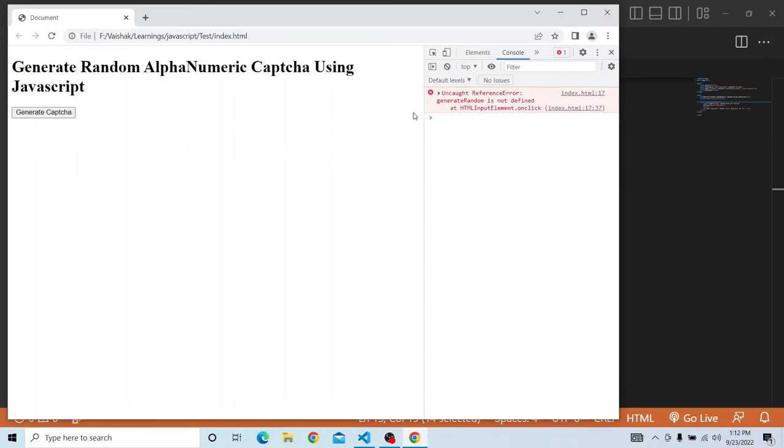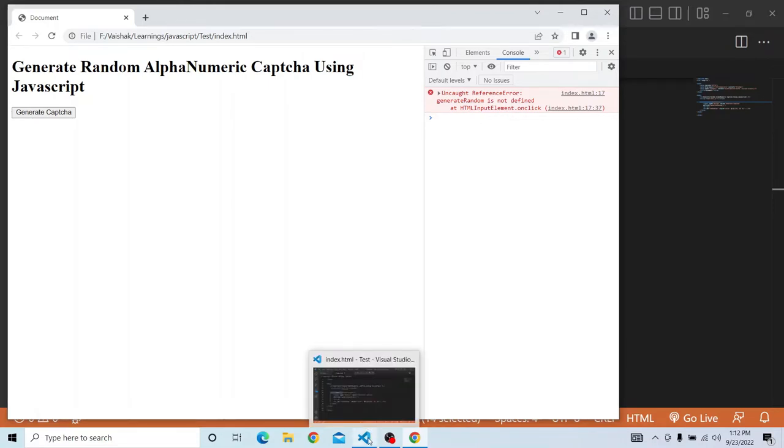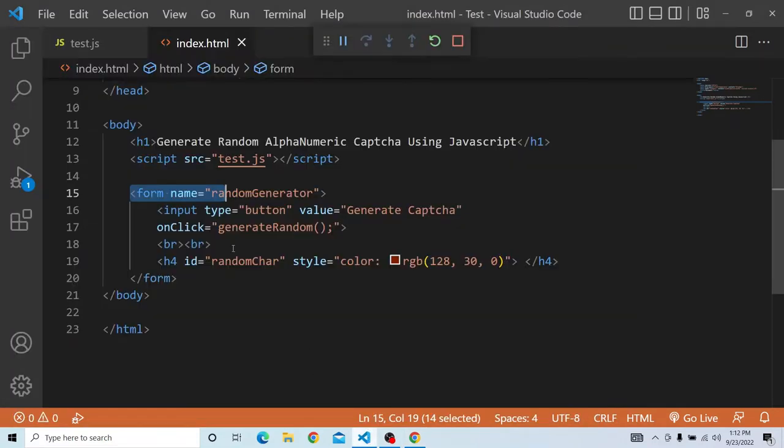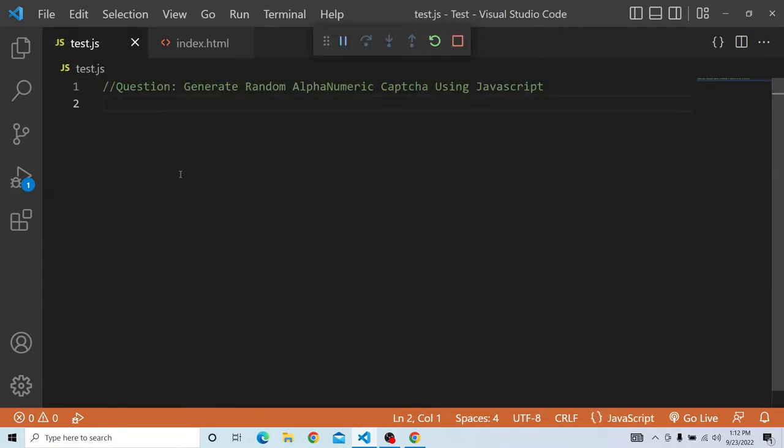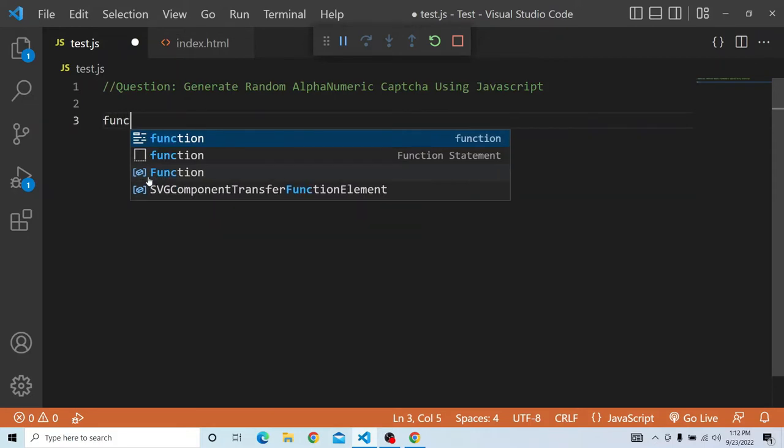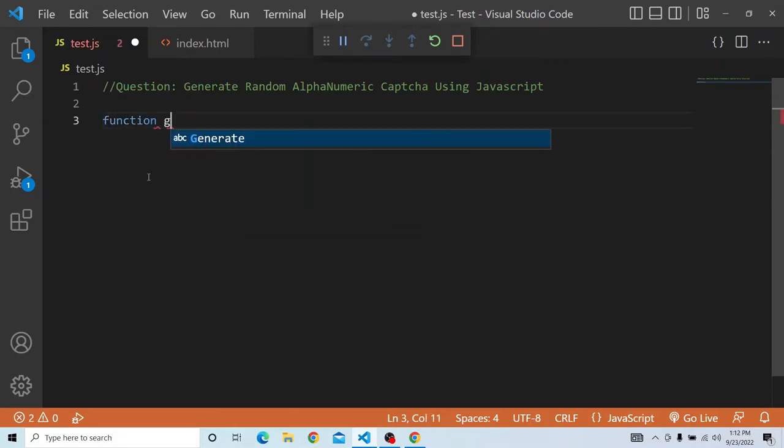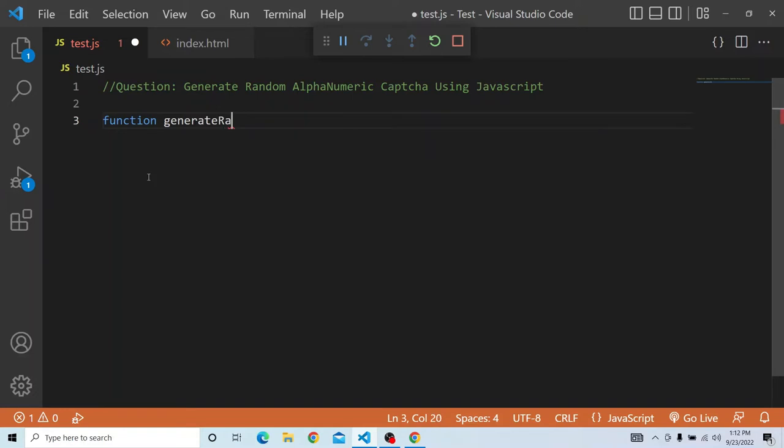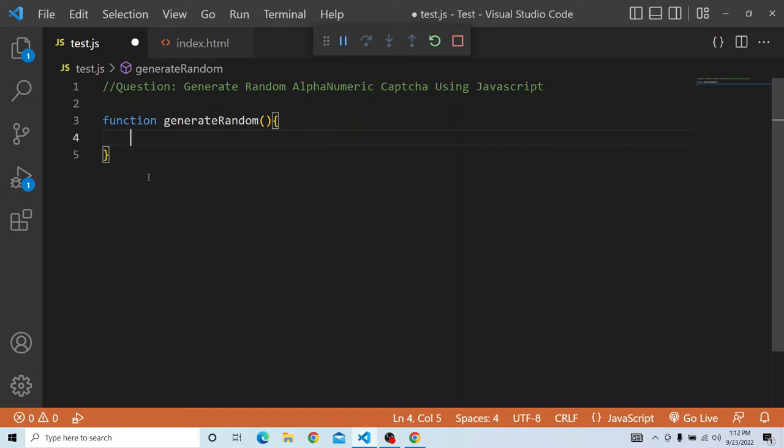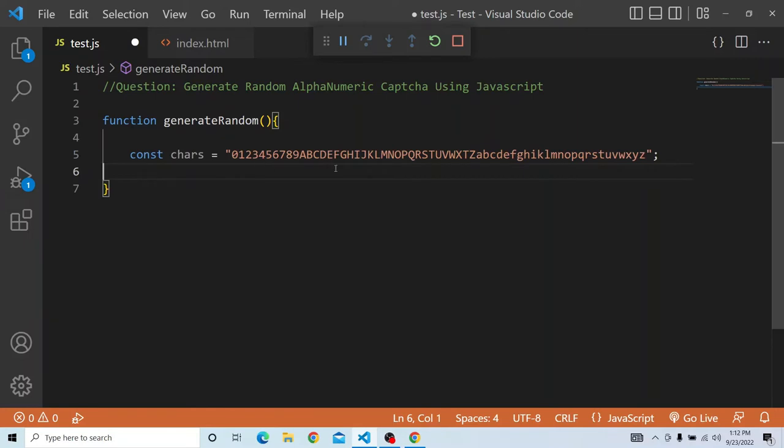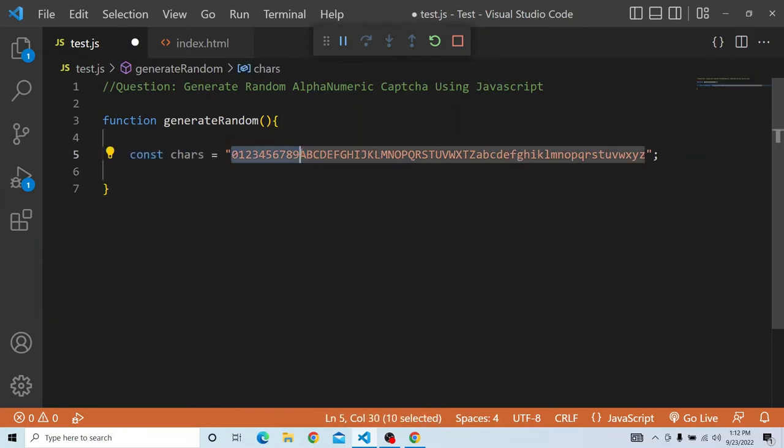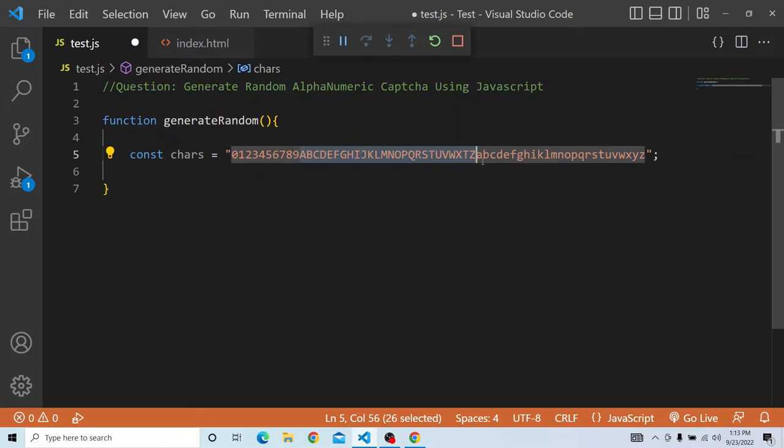Right now the generateRandom method is not defined, so we have to go ahead and write that method. I am writing a function generateRandom. In that, we have to have alphanumeric CAPTCHA. So I have copied the CAPTCHA for that. It is having values from 0 to 9 for the numeric, and for the alphabets, I have A to Z in caps and a to z in small. So it will be a combination of number, caps alphabet or small alphabet.